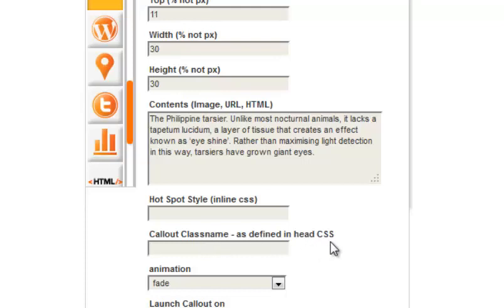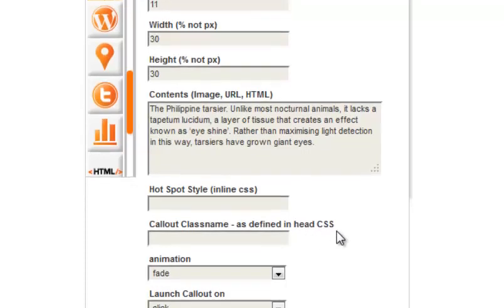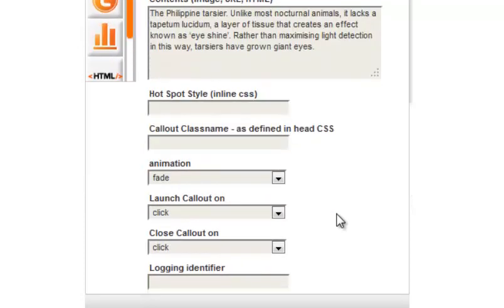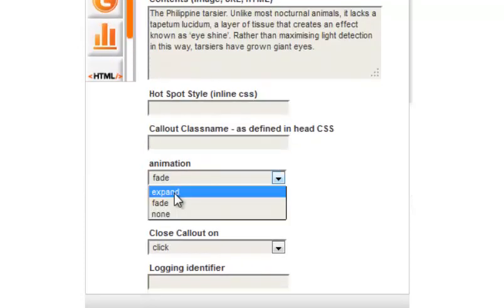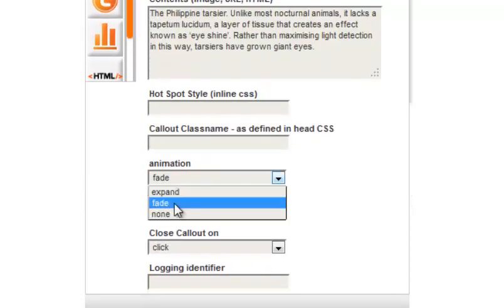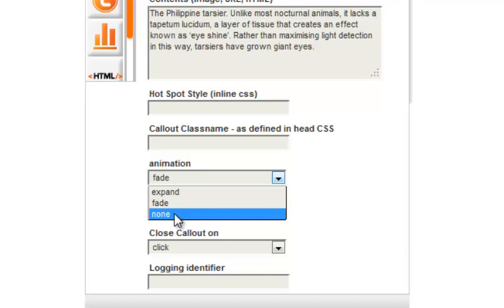There are three different types of animations for how your callout will appear and disappear. The callout can expand, fade, or have no effects when opening and closing the callout.